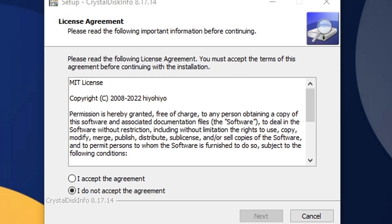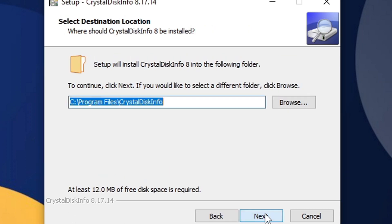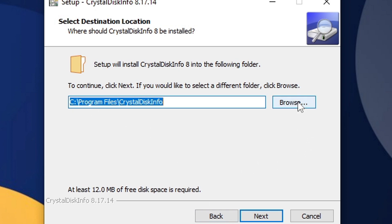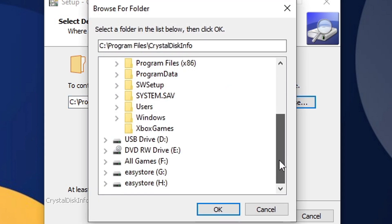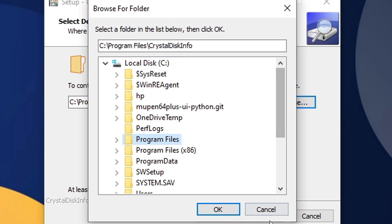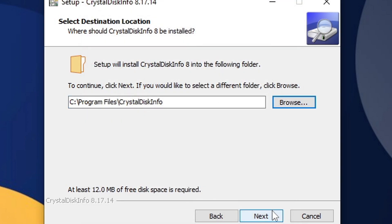License agreement - go ahead and accept the agreement. Next, choose where you would like to install CrystalDiskInfo on your PC. I'm fine with it being on my C drive. If you want to select a different drive, then go ahead and hit browse and select wherever you would like to save it.